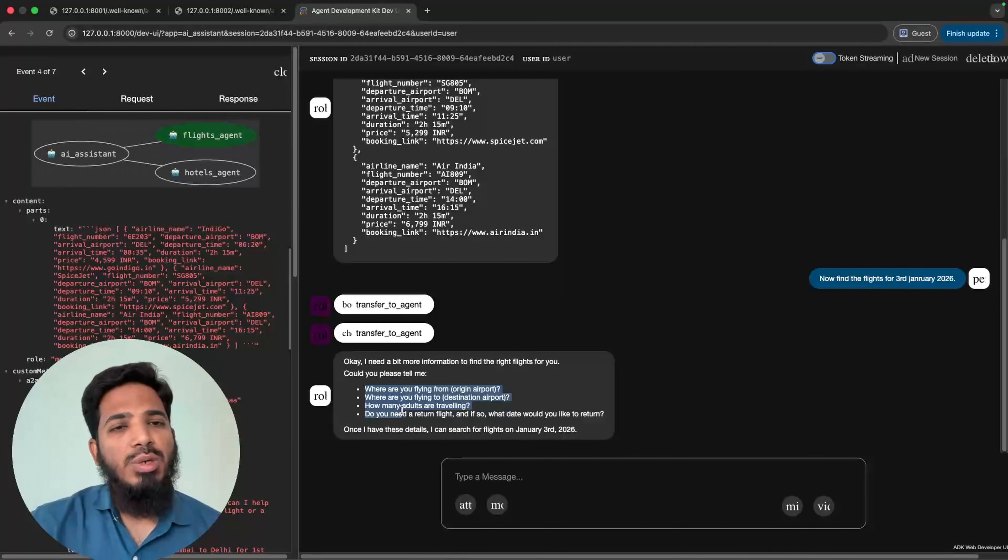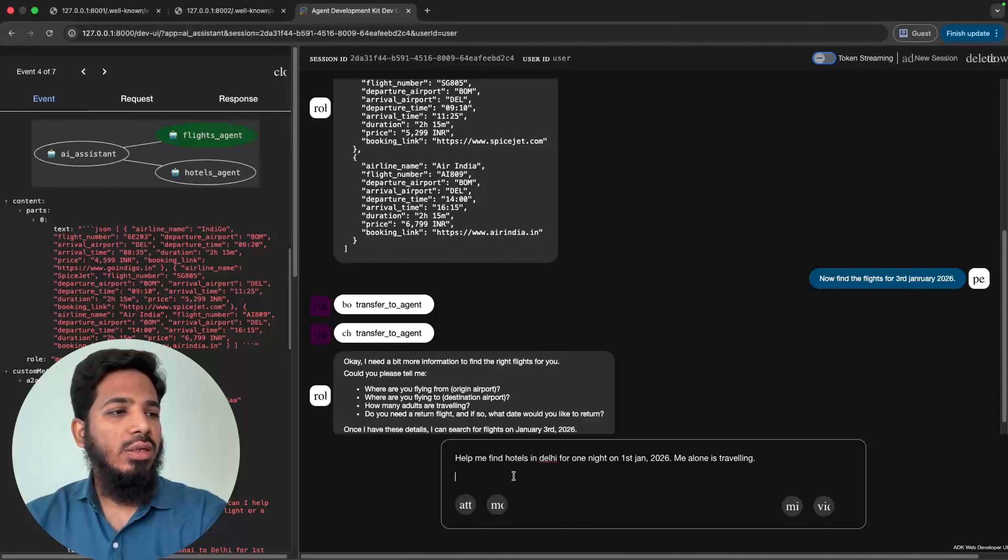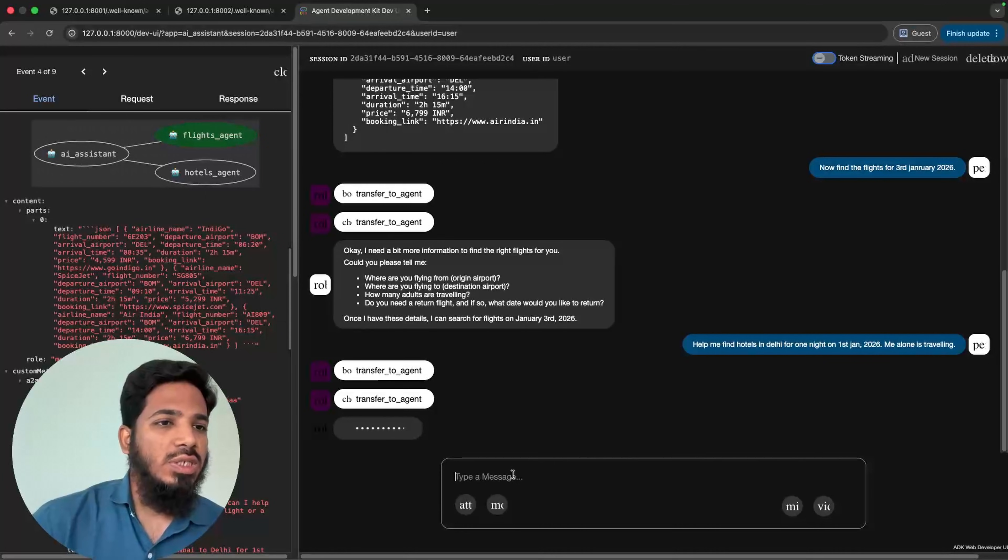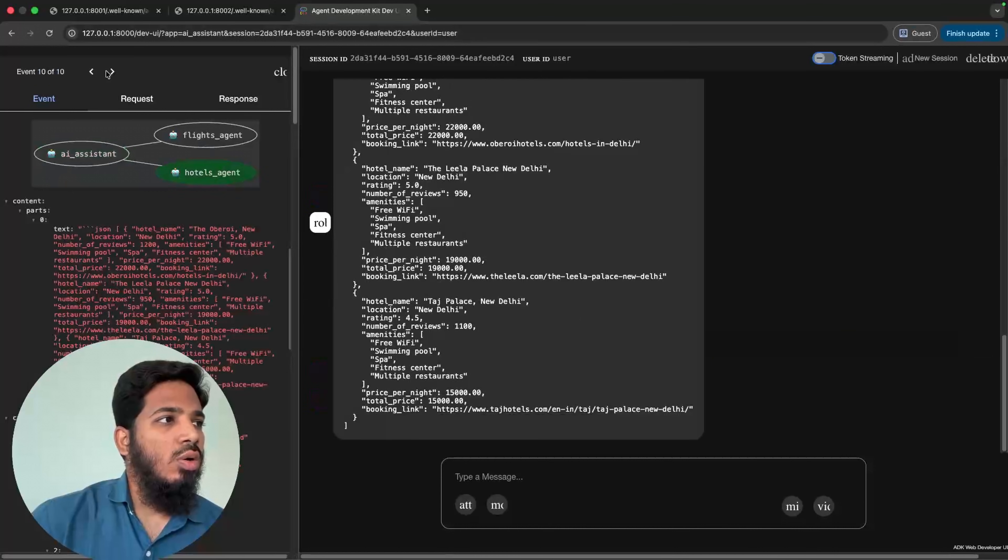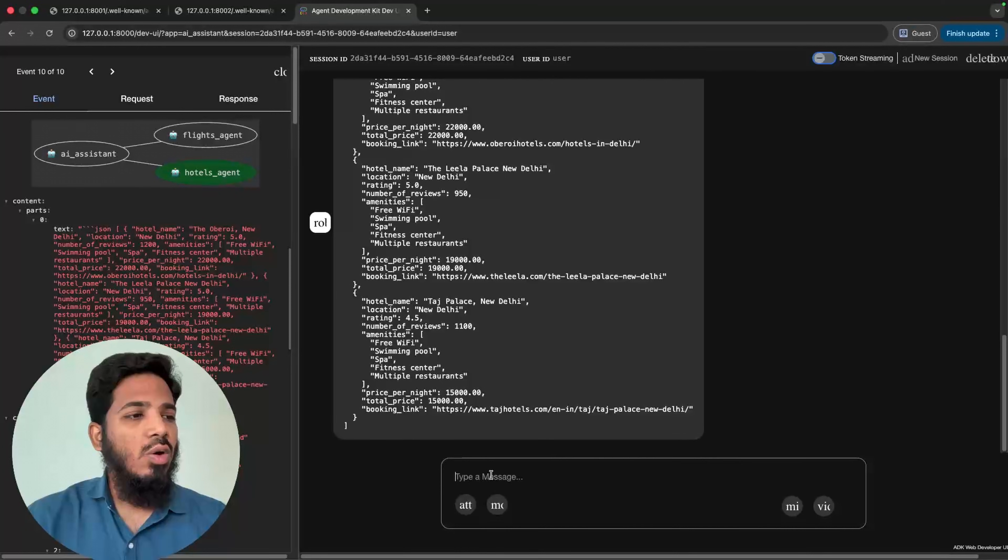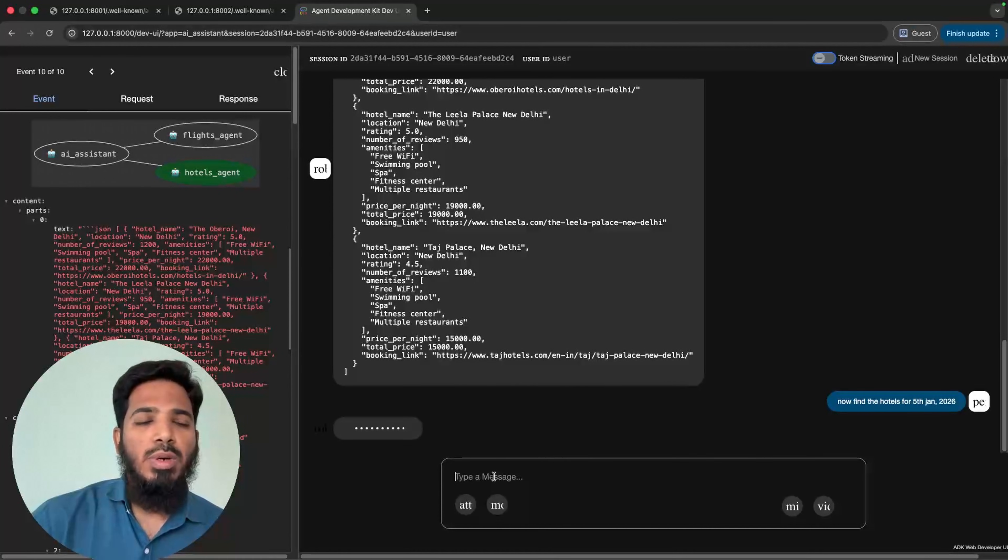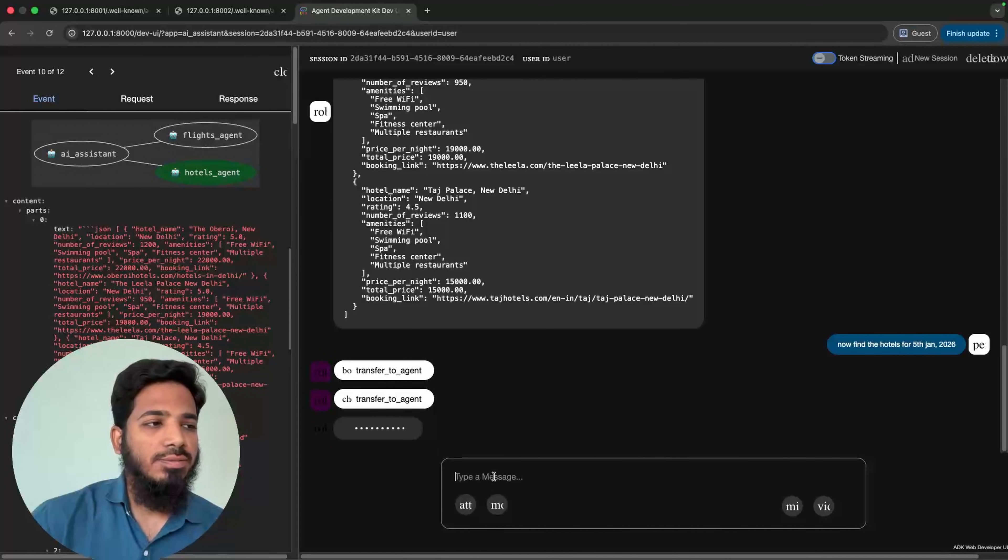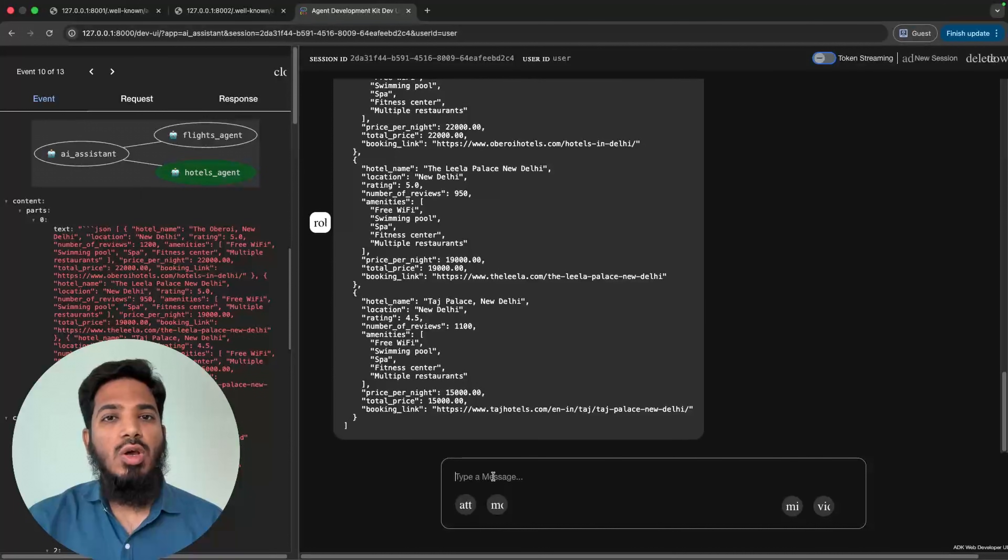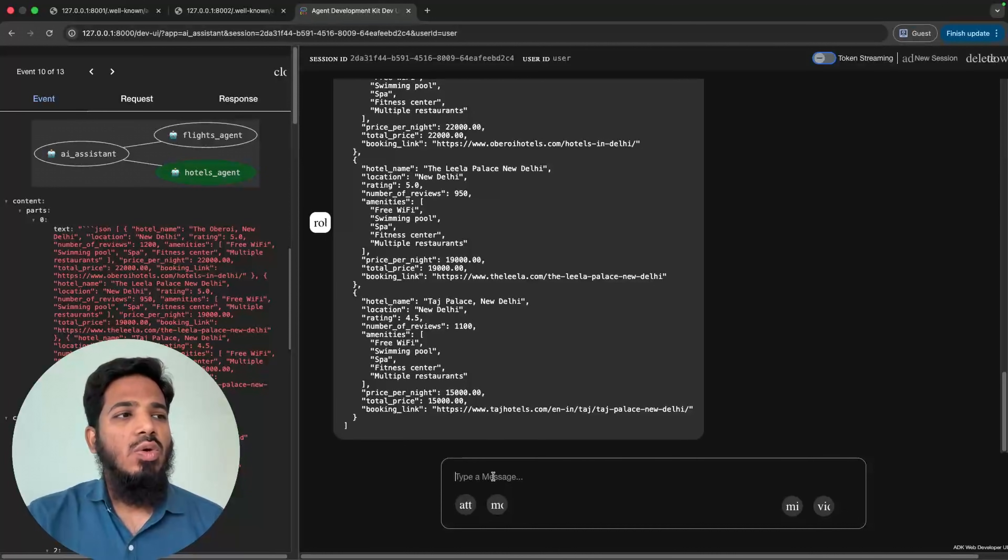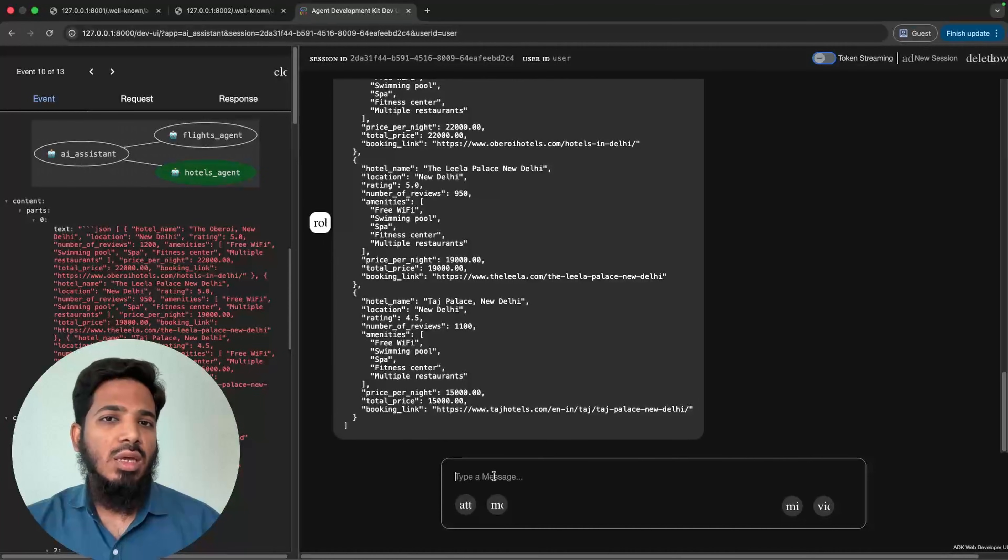Now let me try the same thing with the hotel agent. So help me find the hotels in Delhi for first January. So now the request will be sent back to the hotel agent and hotel agent has produced the output. Now the same thing, find hotels but only for 5th January. So it will remember all the past information and most probably it will not ask any more questions. Yeah, so it has produced the output. So this is the importance of the context and the session. So if you keep the session ID similar as the context ID, even the hotel agent and all the remote agents will be in sync and it will remember all the past information.